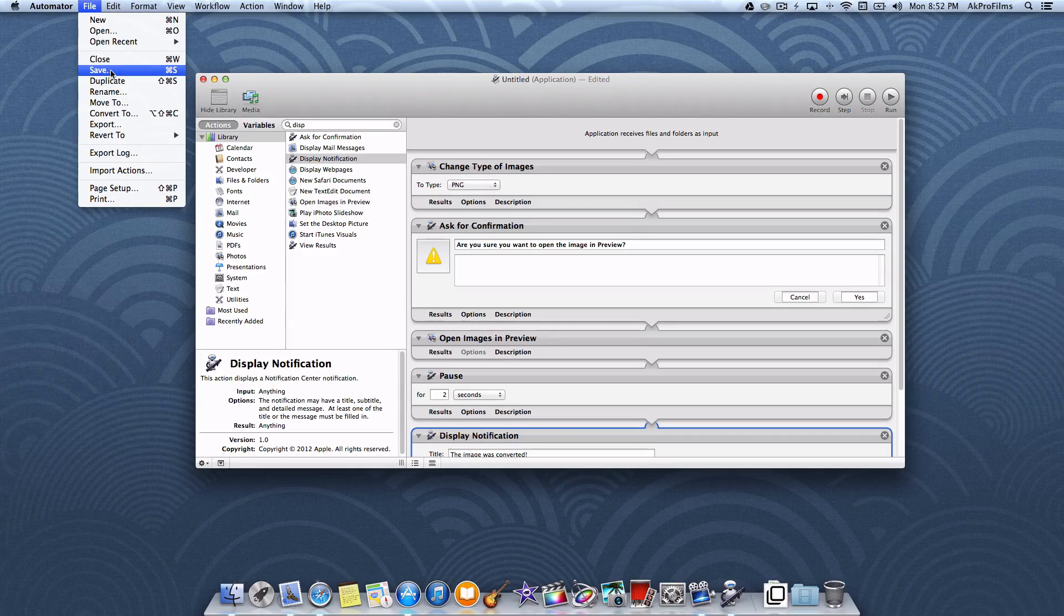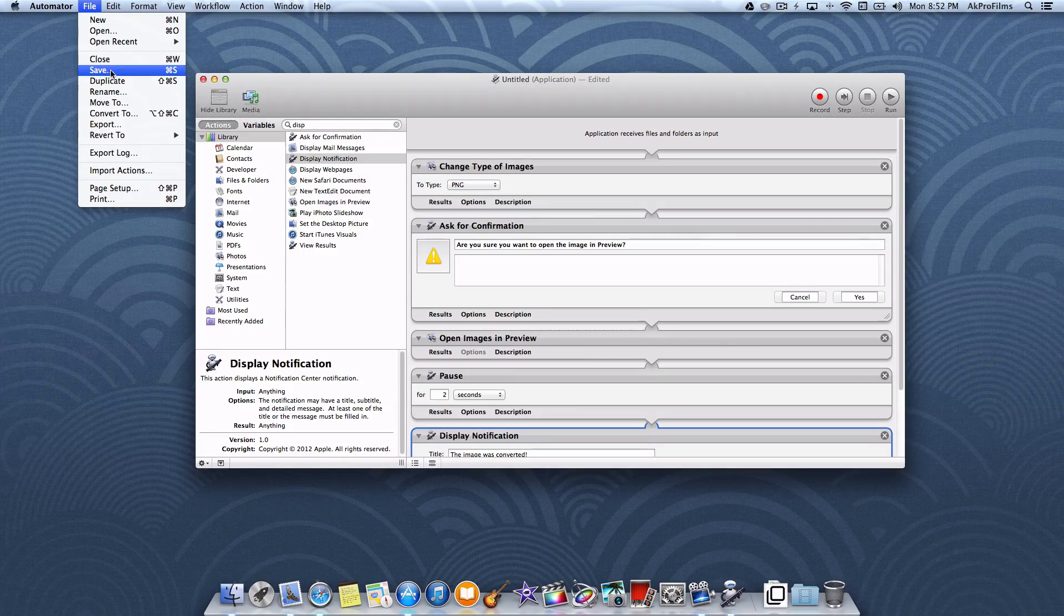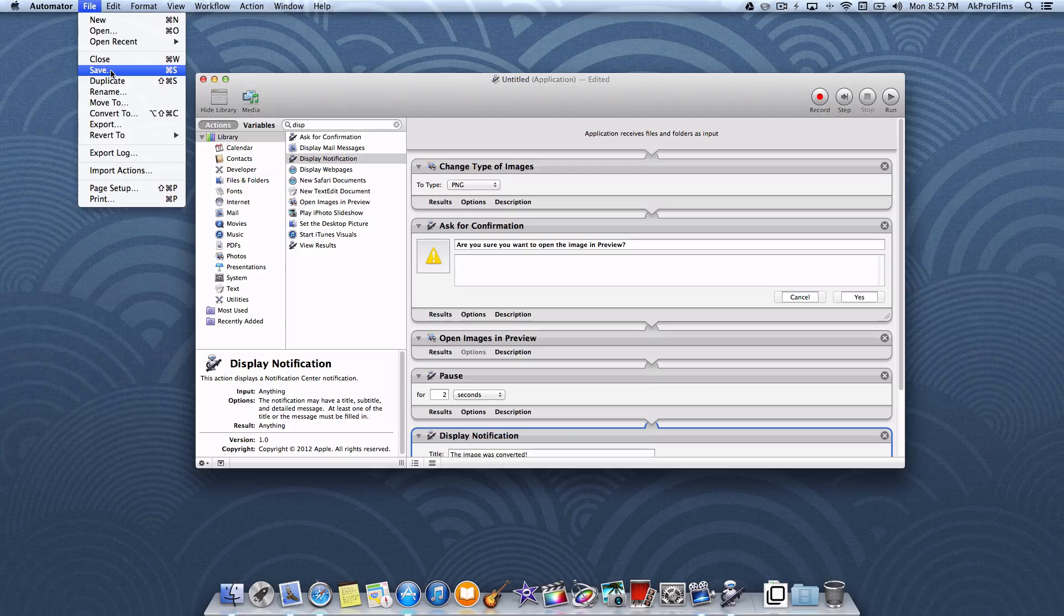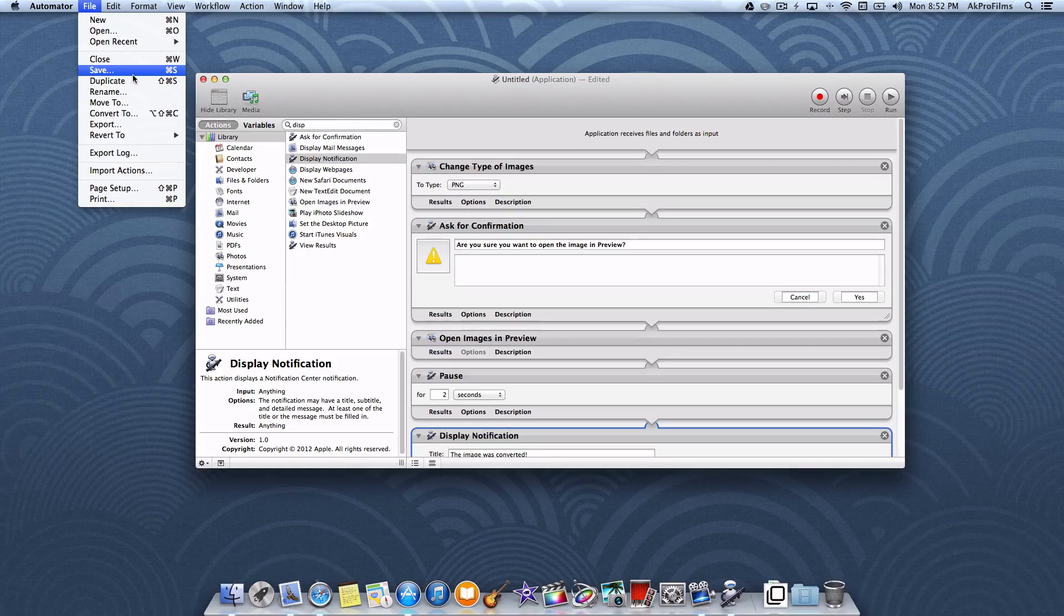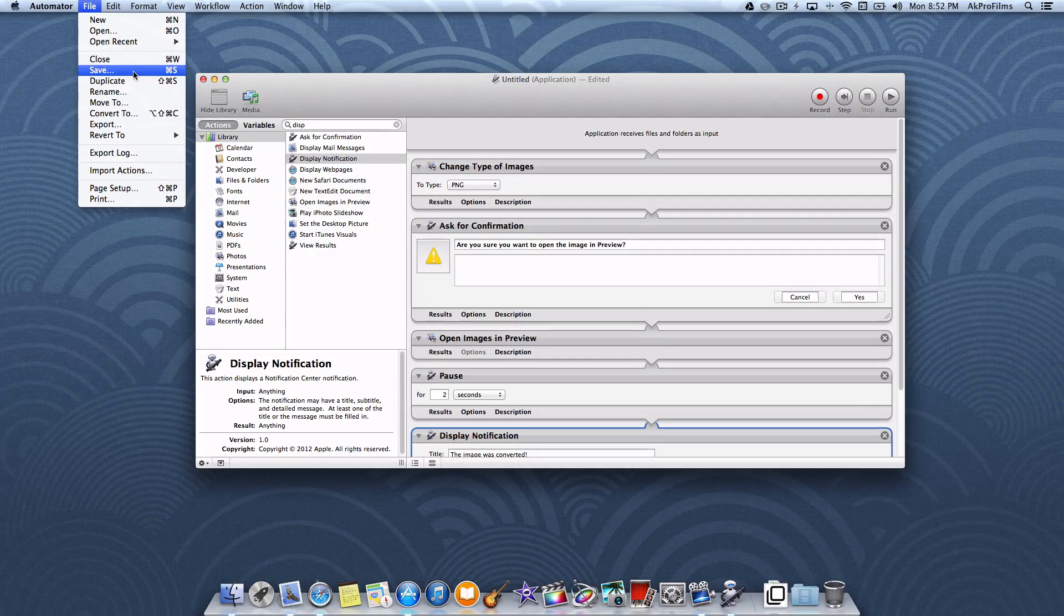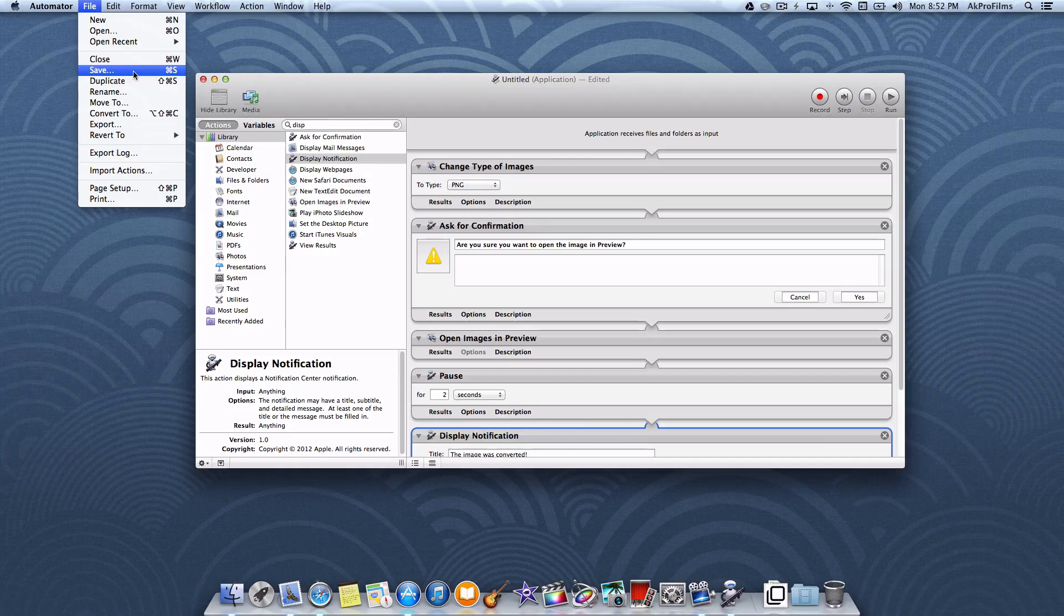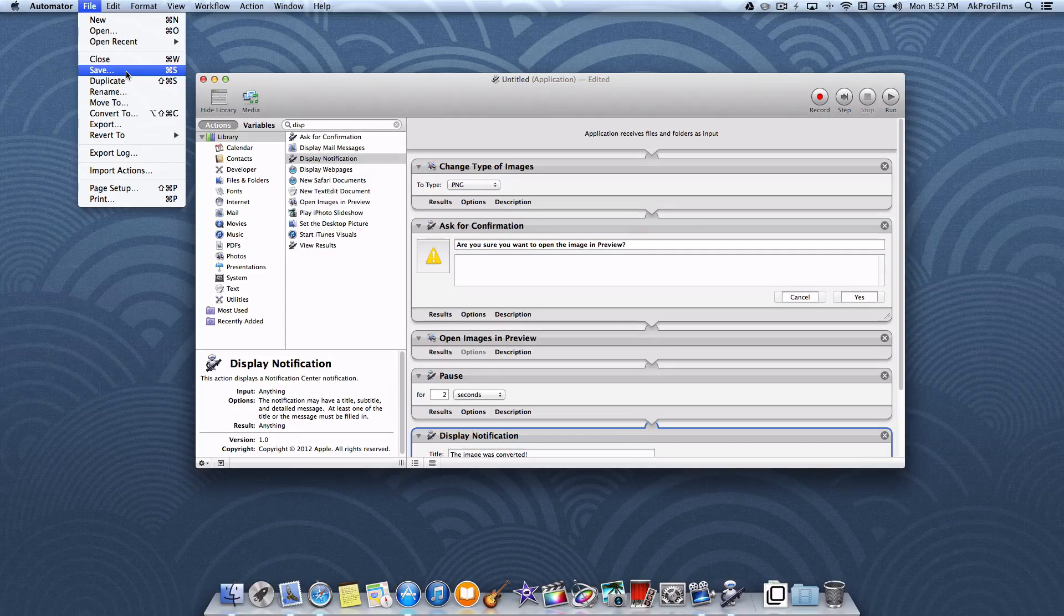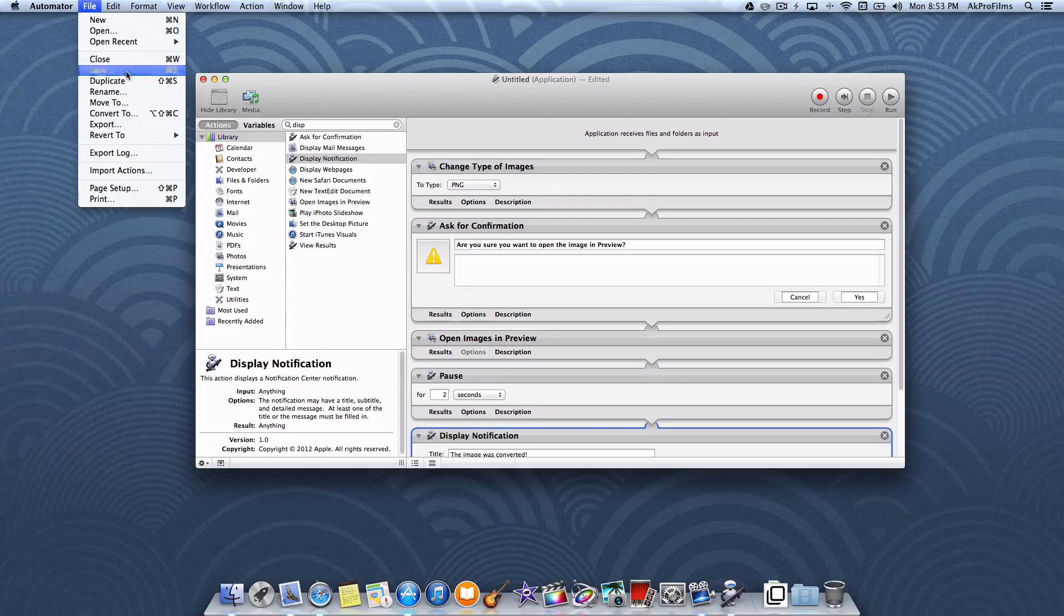Just one more thing before we actually create this application and save it. If you feel like I'm going a little too fast, you can jump back over to my previous Automator tutorial where I took it a step slower and introduced you to Automator. Now with no more further ado, let's just press save and create the application.